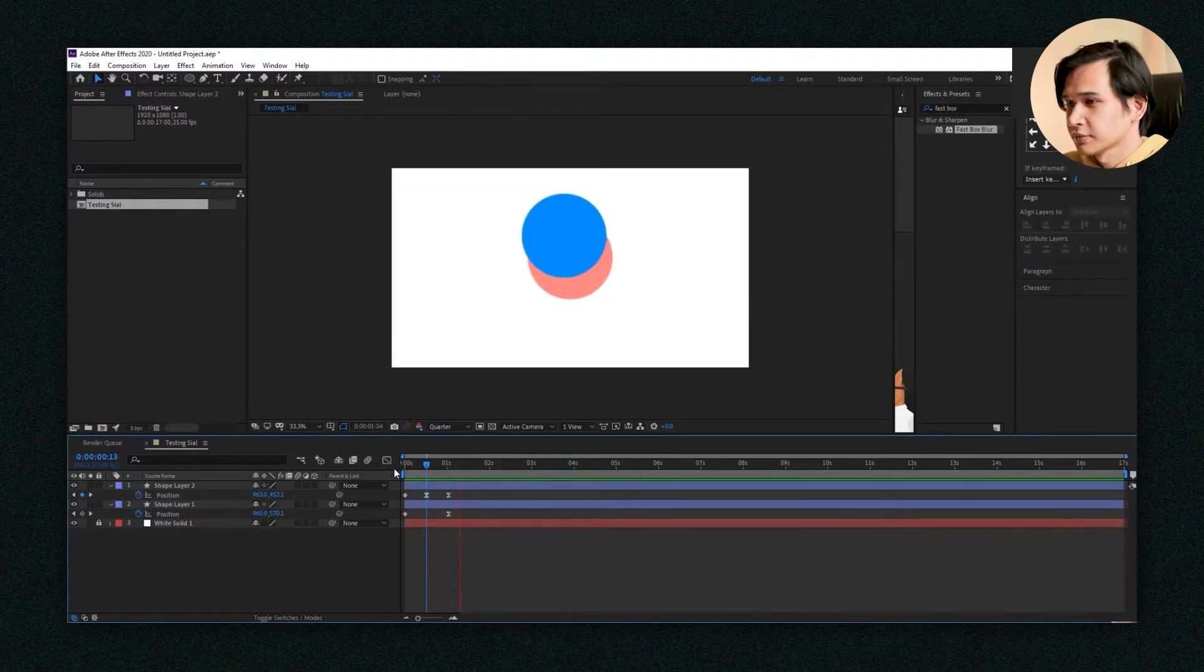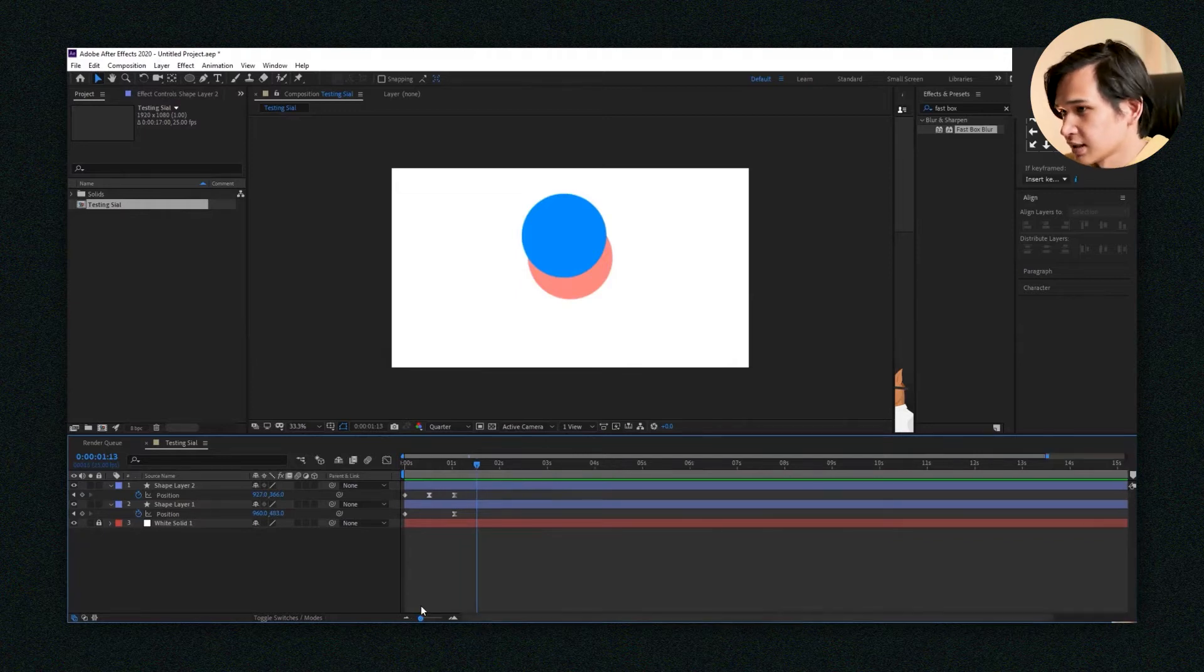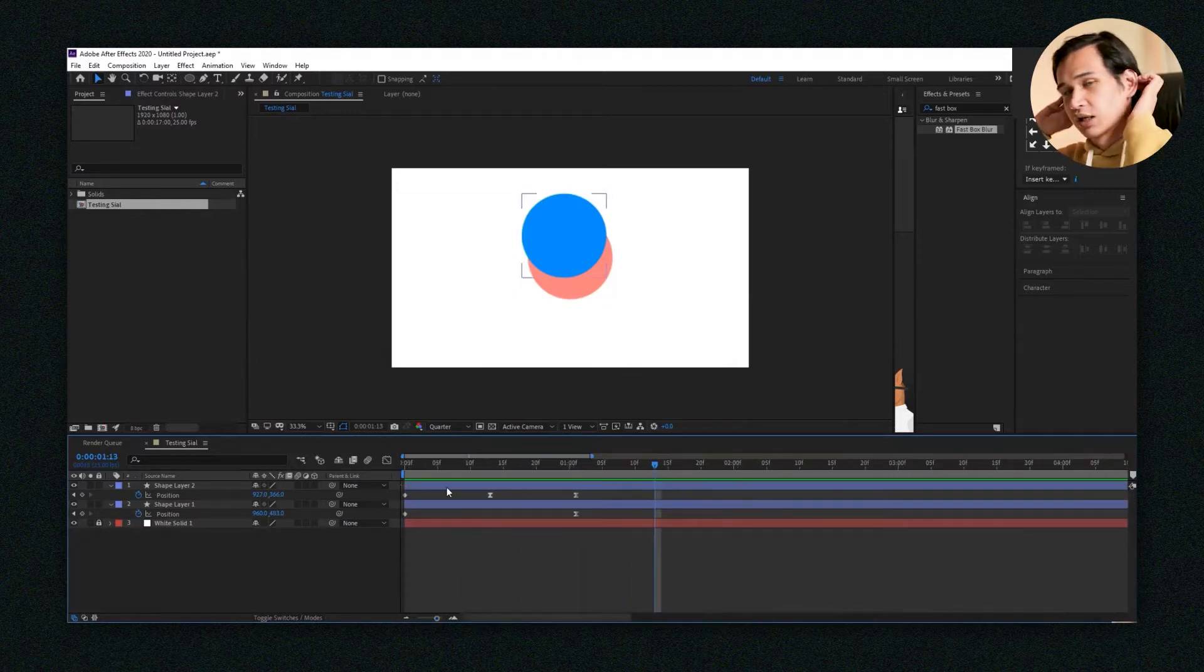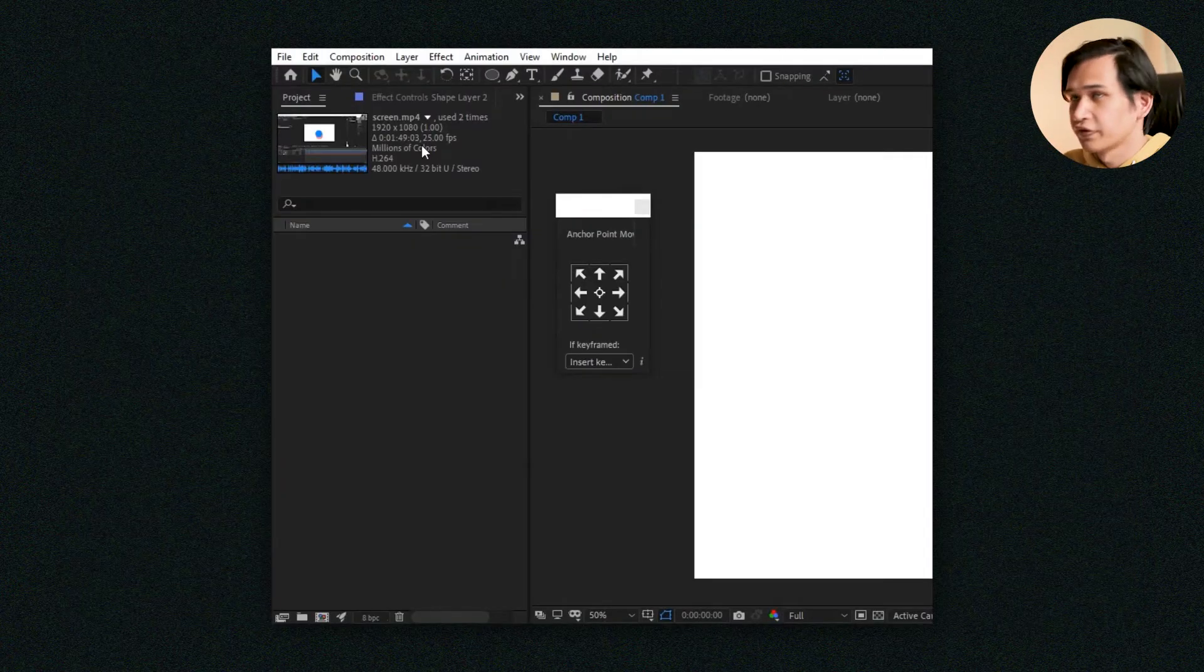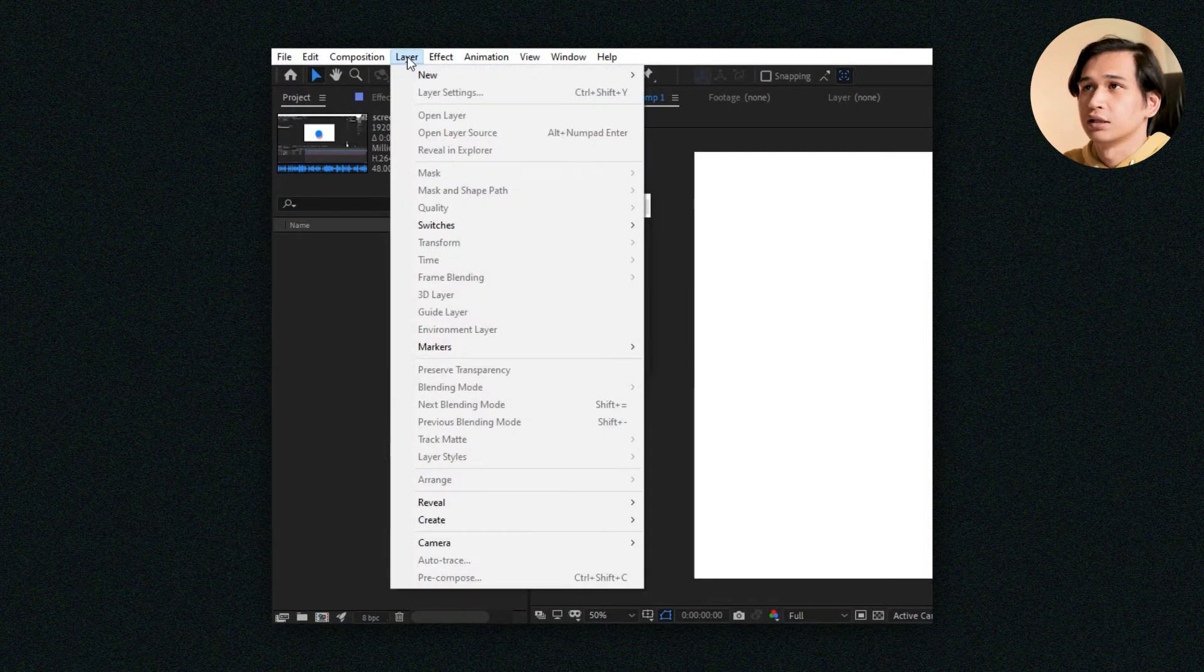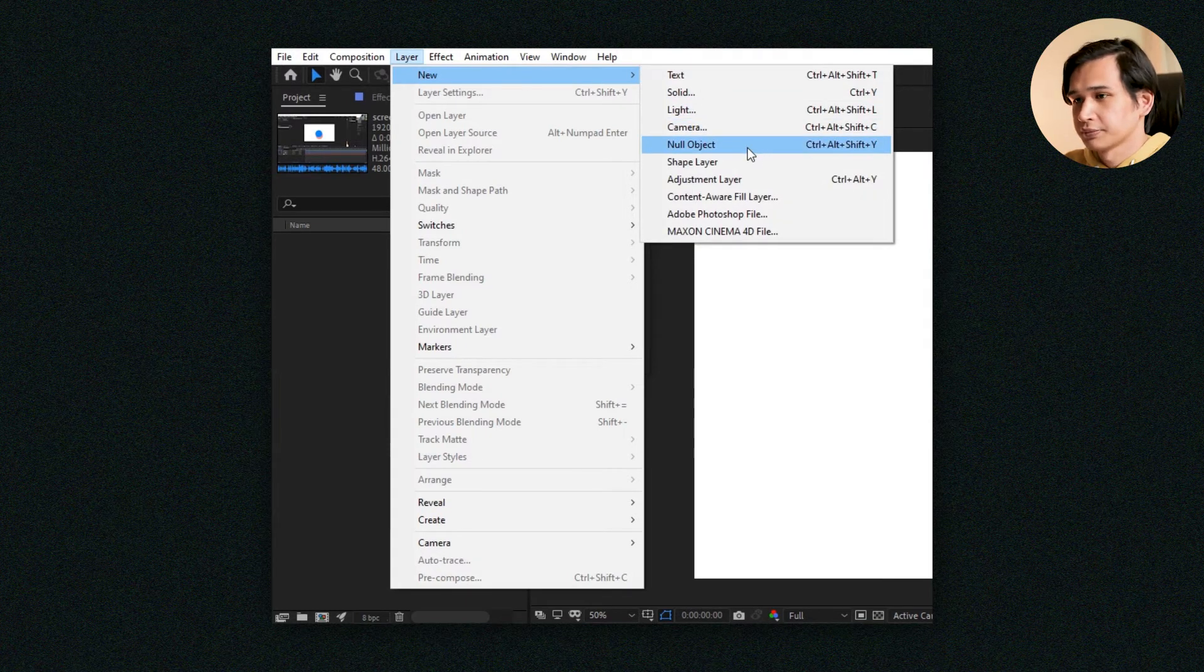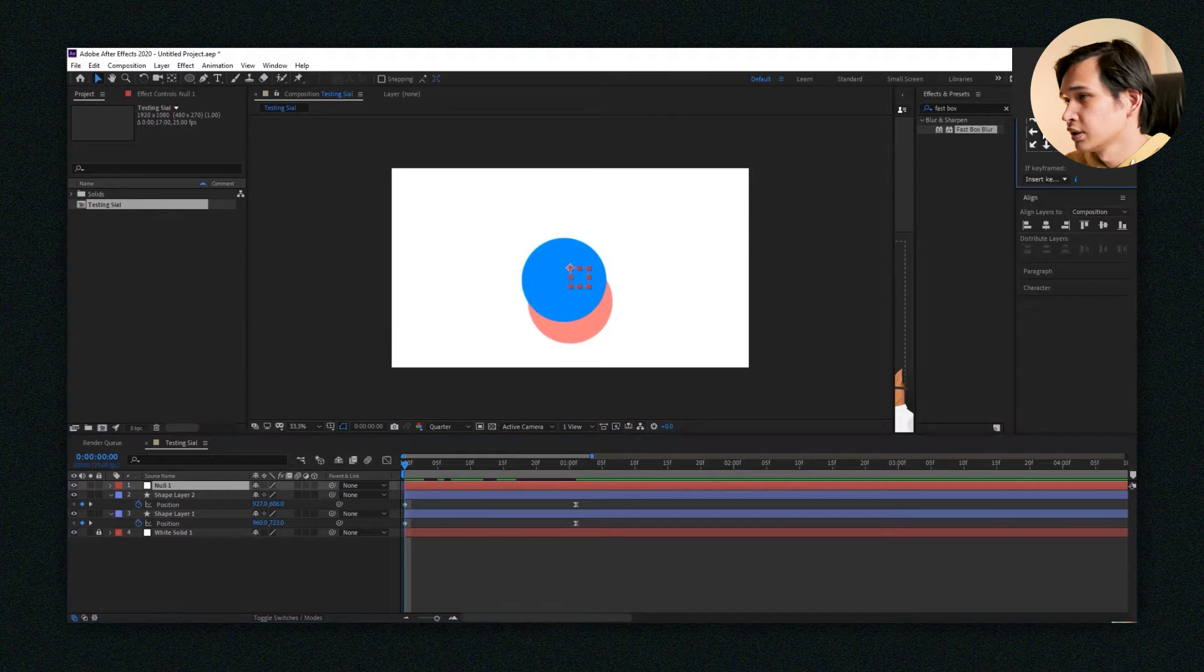For one keyframe that I try to fix, there's like the rest of the keyframes to go. It's not really productive if you want to change it one by one, right? So to fix this, you just go to Layer, New, and then press Null Object. It looks like a square with an anchor point.